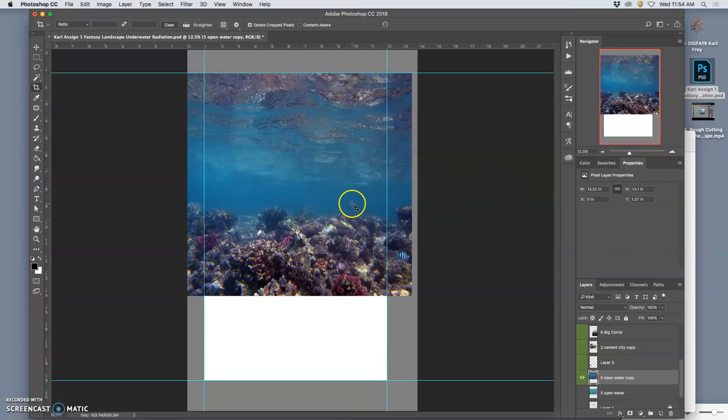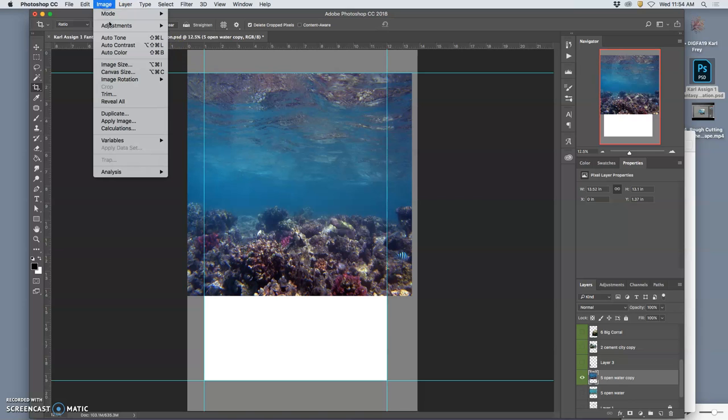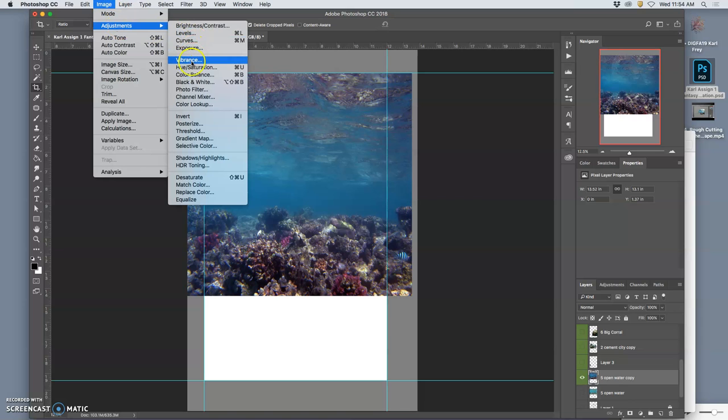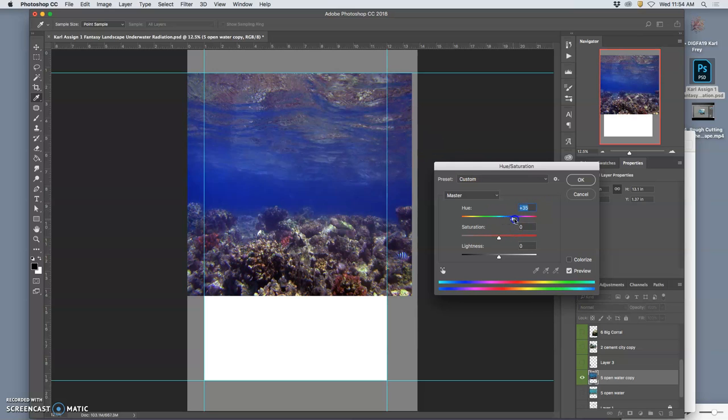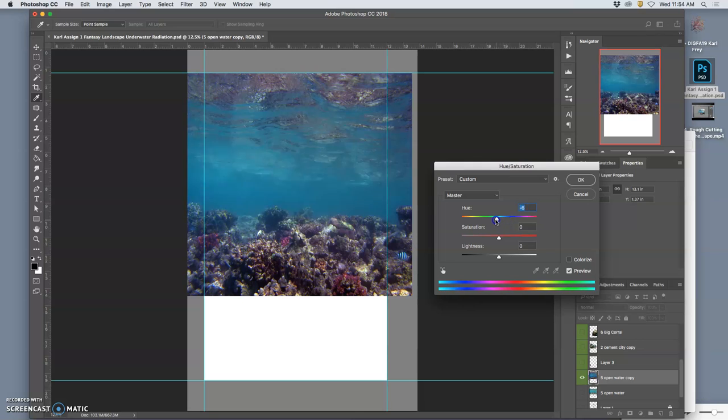Okay, so that's color balance. It's beautiful. It shifts the temperature of everything. The next color one I'll use sometimes is hue saturation. Now this is for big changes. Really changing it, right?